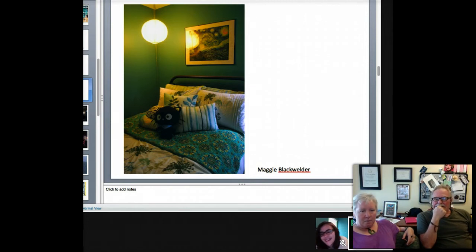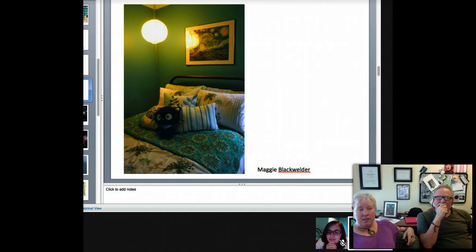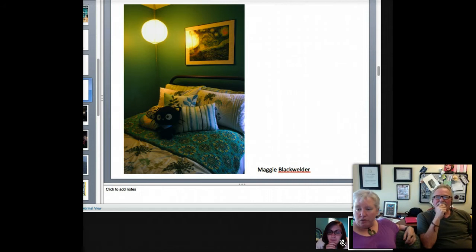I pulled out Maggie's image because I thought there's just something really disquieting about it. I think she may have meant it somewhat serenely — I don't know.